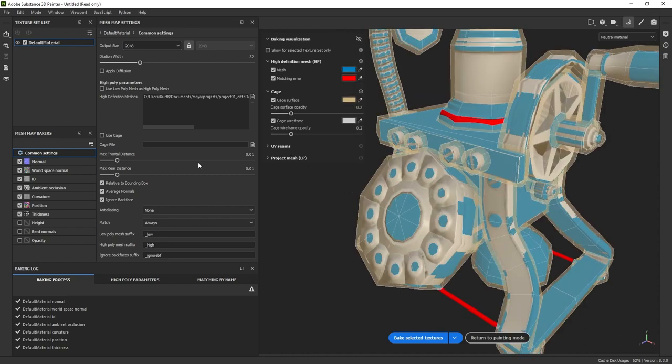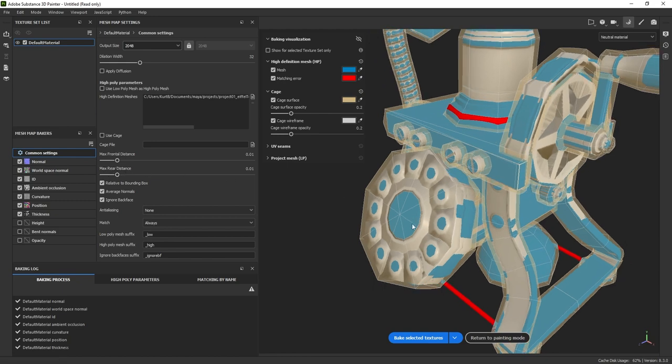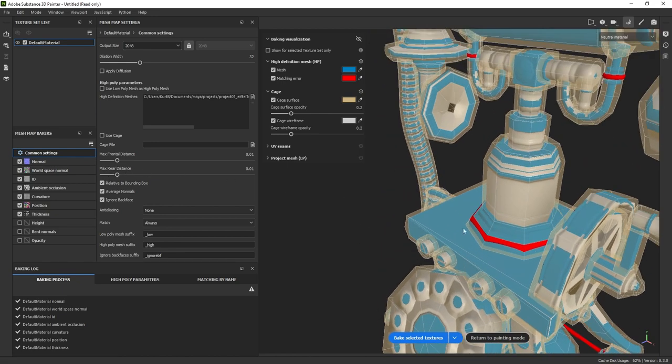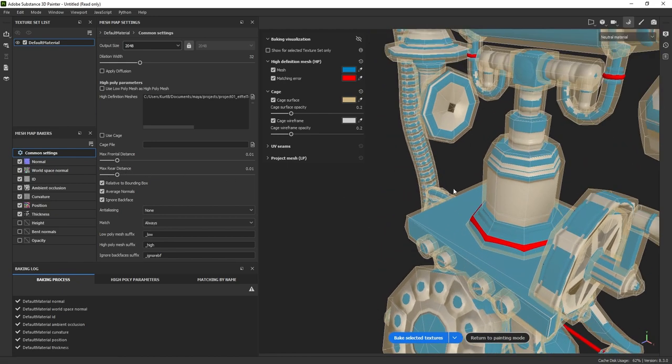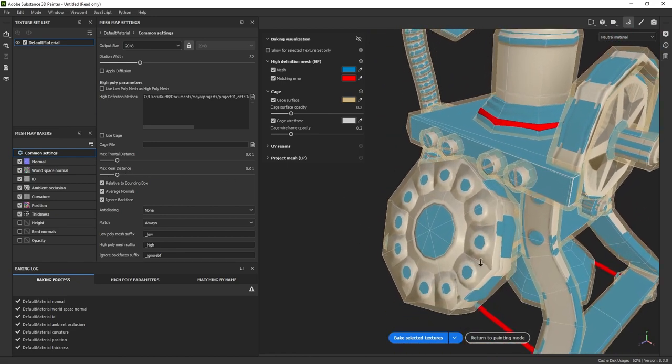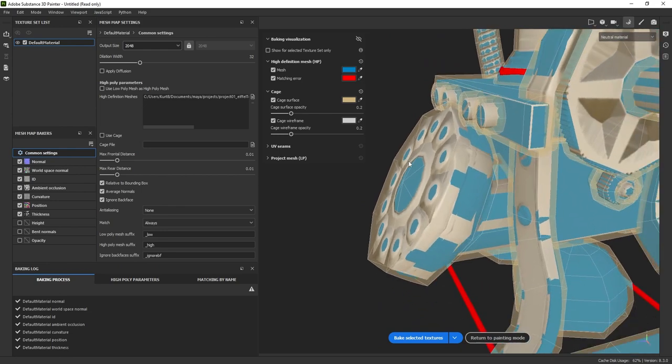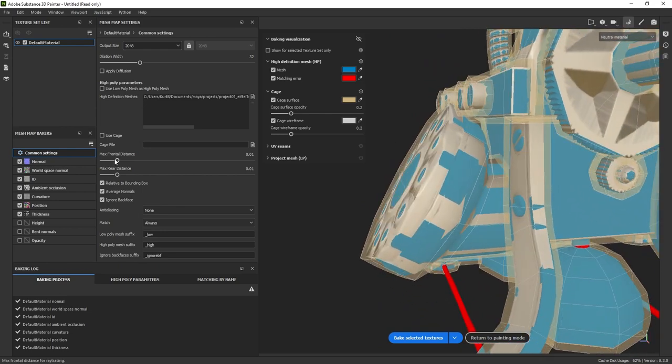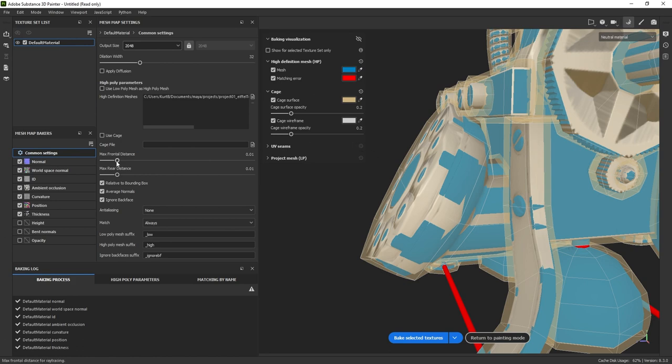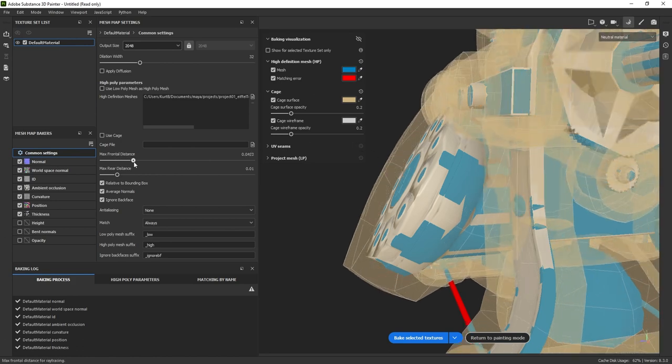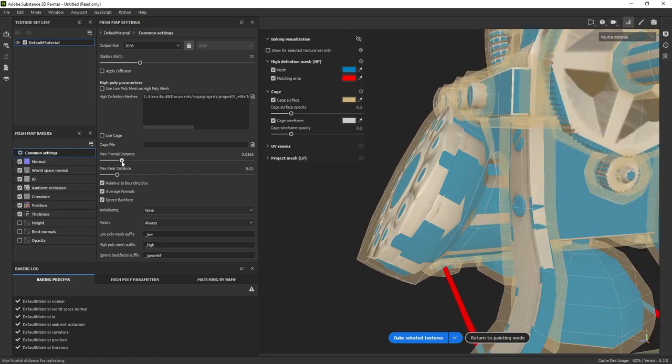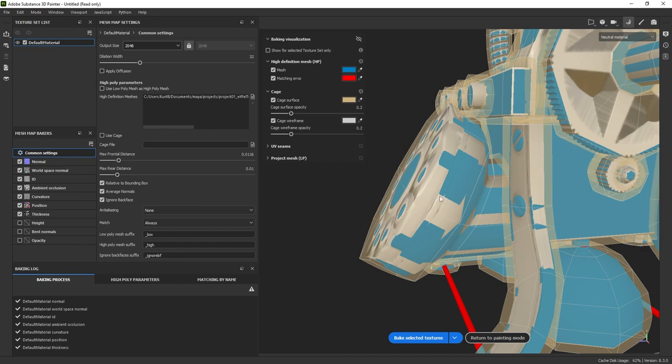These issues have to do with this max frontal distance and max rear distance. These issues specifically are due to the rear distance. Now what does that mean? Max frontal distance has to do with how far the cage has to travel forward. You can see this like so. And the max rear distance has to do with how far the bake has to travel backwards.